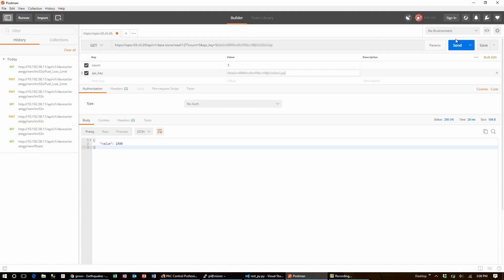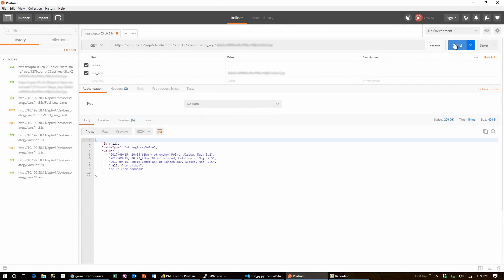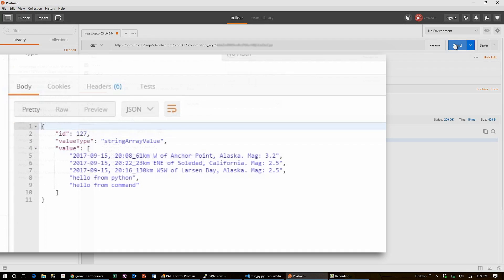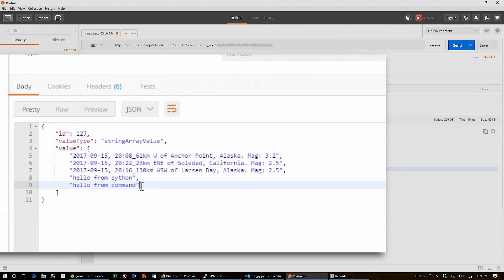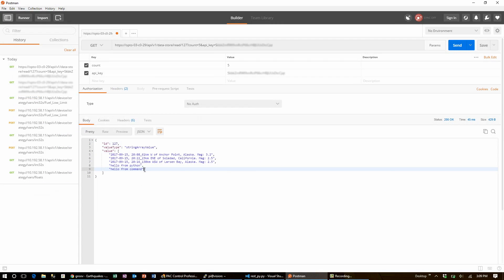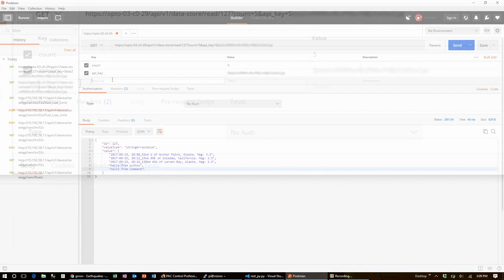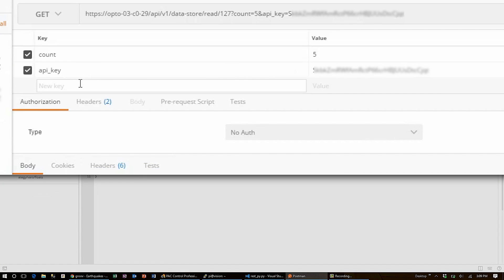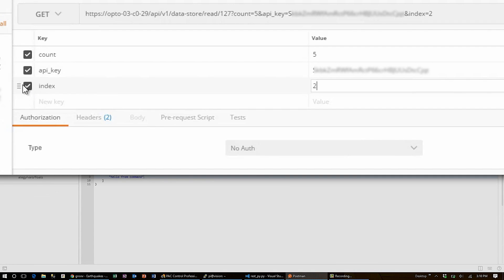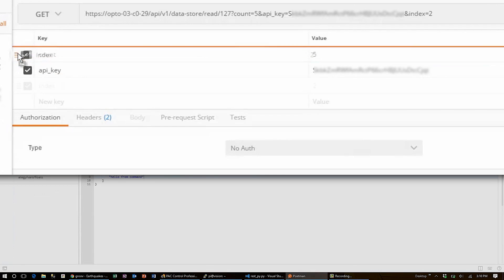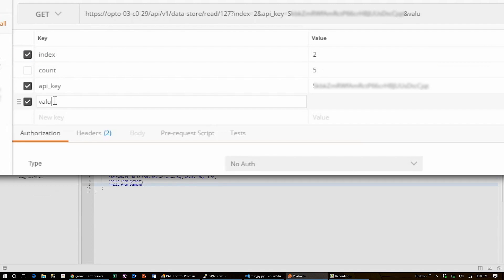Now, when I click send on my get request, you can see the table appear below, including the hello from Python and hello command changes I made earlier. To make a post, I'll set the index parameter to two, disable the count parameter, and also hand in a value holding hello from Postman.